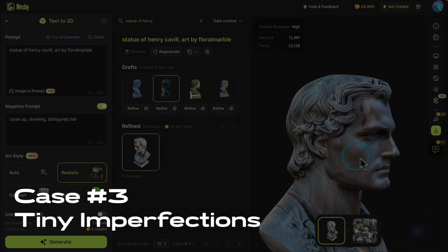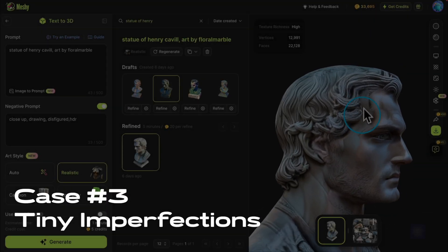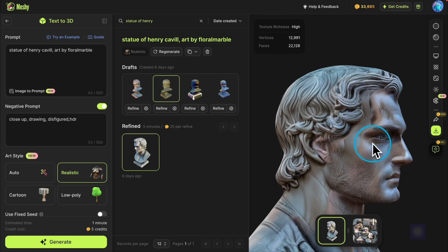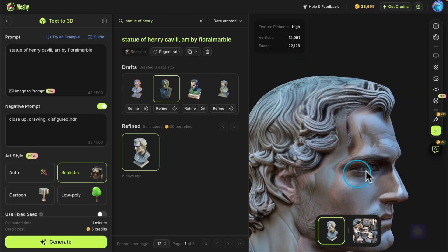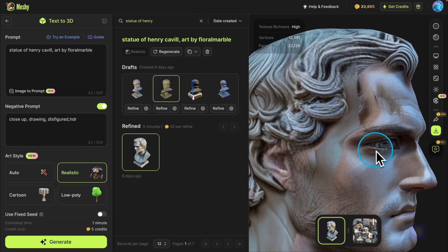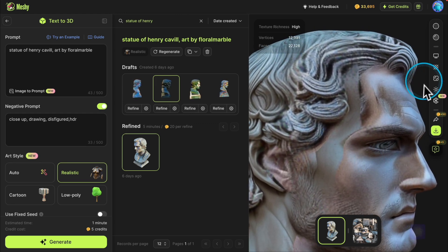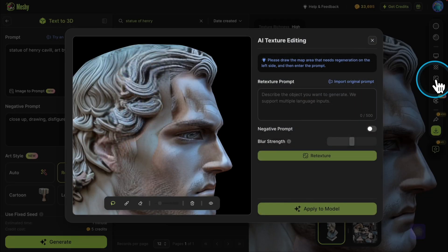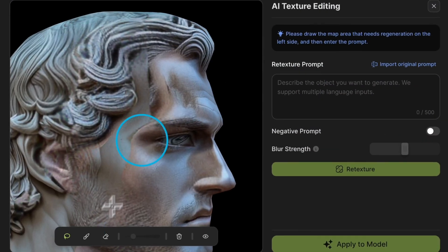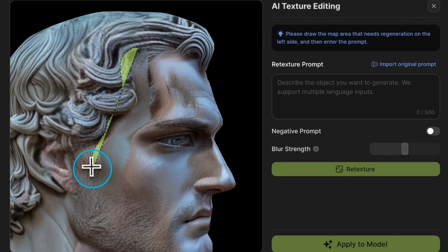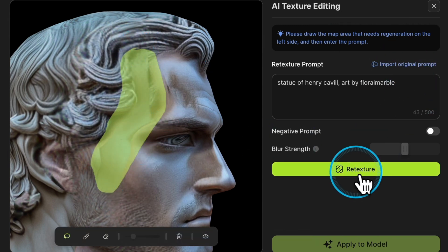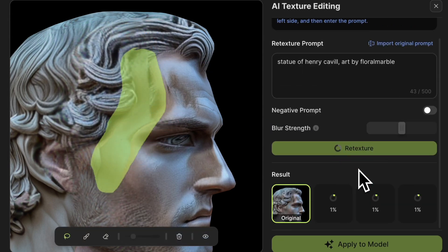In our final case, we have a model with an error on the cheek. This time, we'll position the camera very close and repeat the previous steps: select the area, click Import Original Prompt, and then retexture.